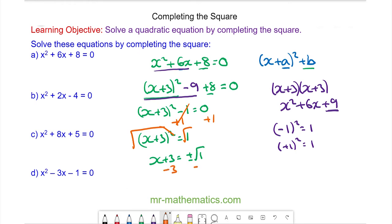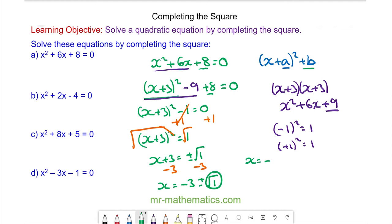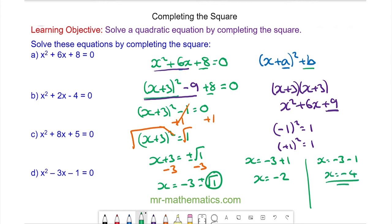So now we take away the 3. We have x is equal to negative 3 plus or minus the square root of 1. We know the square root of 1 is 1, so we have two solutions: x is equal to negative 3 plus 1, and x is equal to negative 3 minus 1. So here we have x is equal to negative 2, and here we have x is equal to negative 4. These are the two solutions of the quadratic.